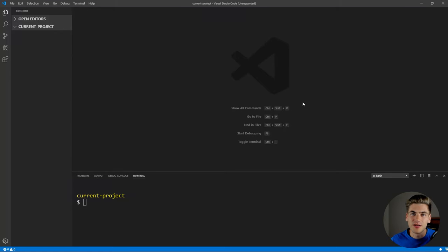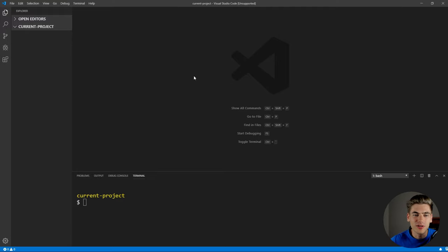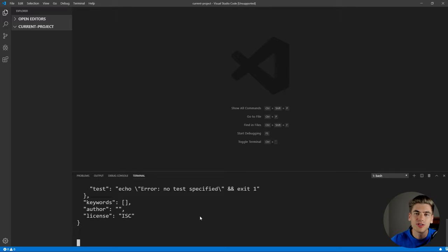Welcome back to Web Dev Simplified. My name is Kyle, and my goal is to simplify the web for you so you can start building your dream project sooner. If that sounds interesting, make sure you subscribe to the channel for more videos just like this one. For this video, I have Visual Studio Code opened up with a completely blank folder so we can start this project. The very first thing we need to do is initialize this project with npm, so we type npm init -y to initialize our project with all the default settings. Now we can install the libraries we're going to be using.